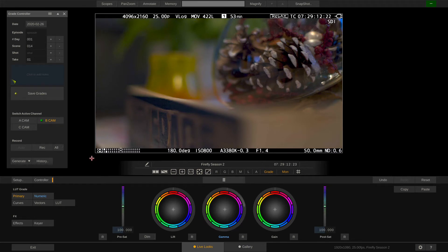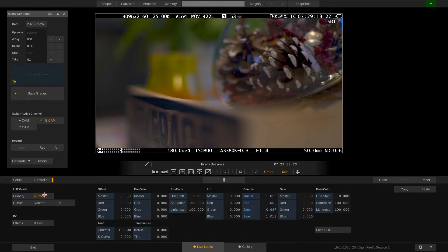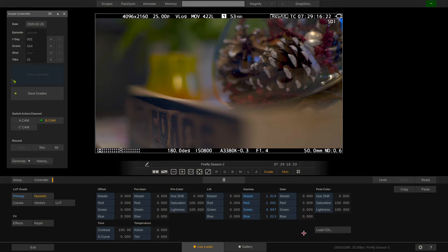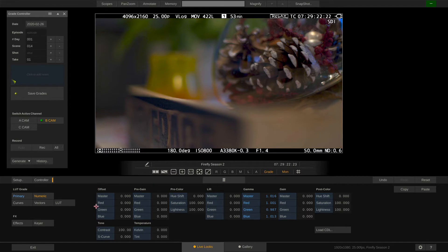The numeric menu also holds lift gamma gain and the two saturation parameters but in the form of number sliders. Also we can find a whole lot more parameters like offset and pre gain but also Kelvin and tint in here.